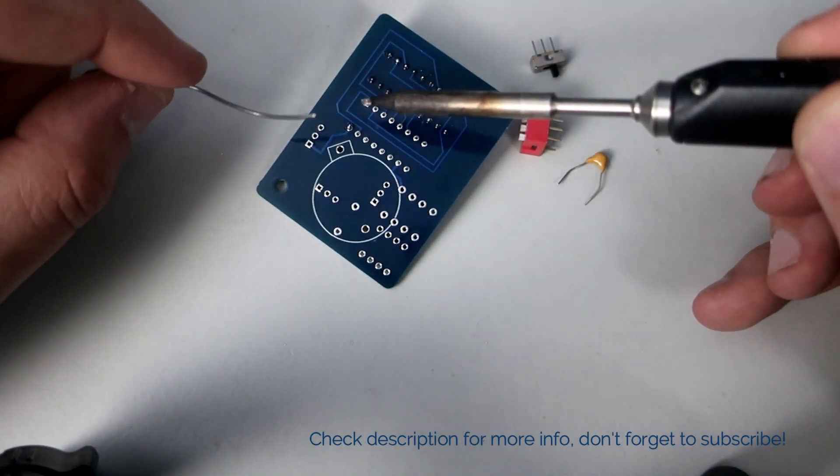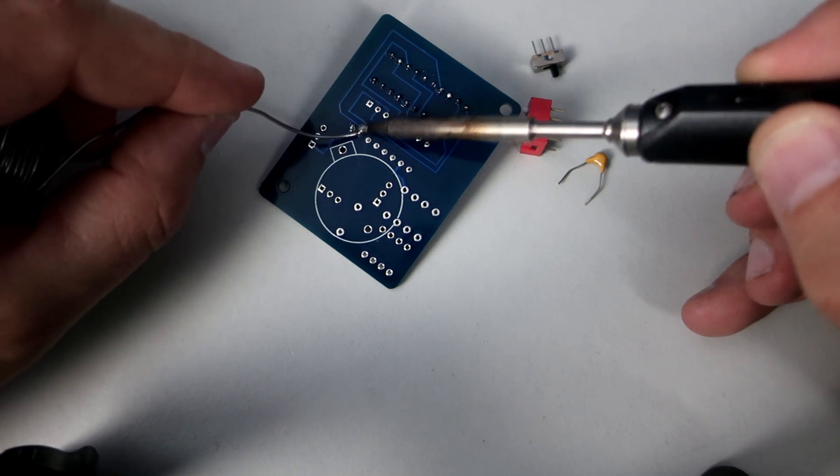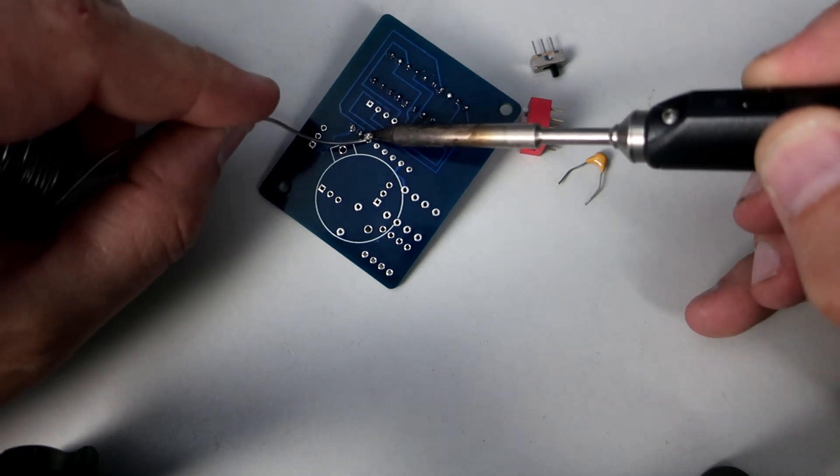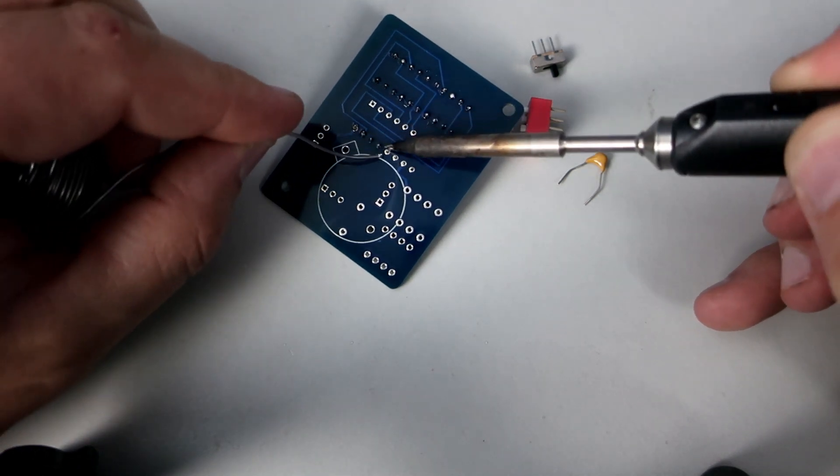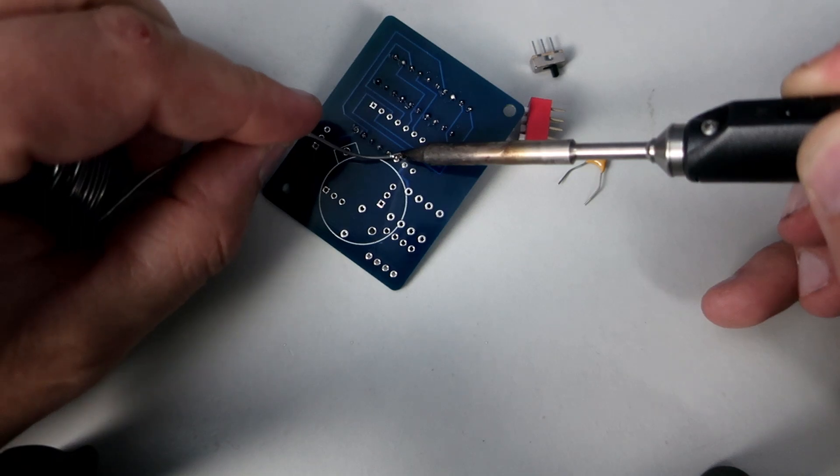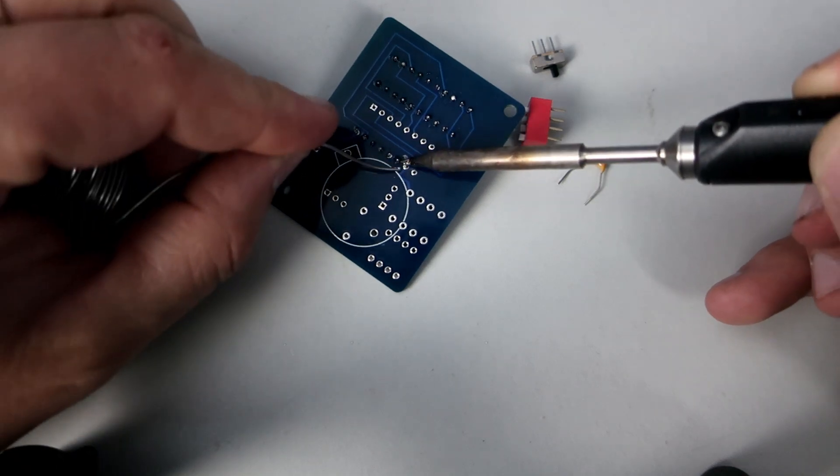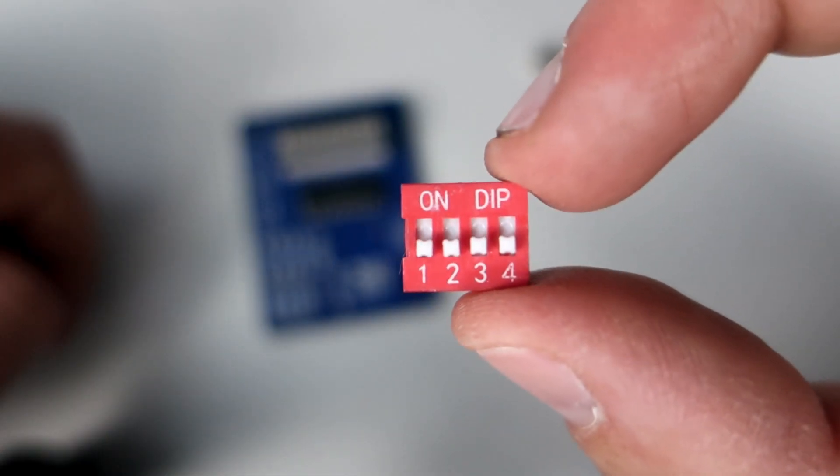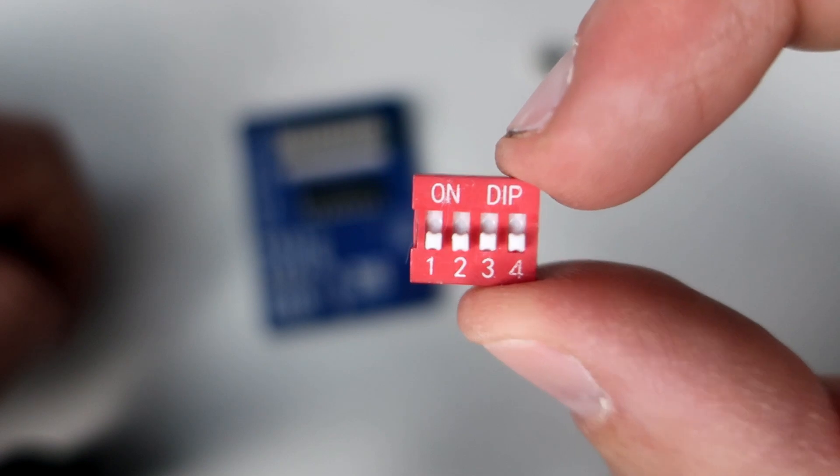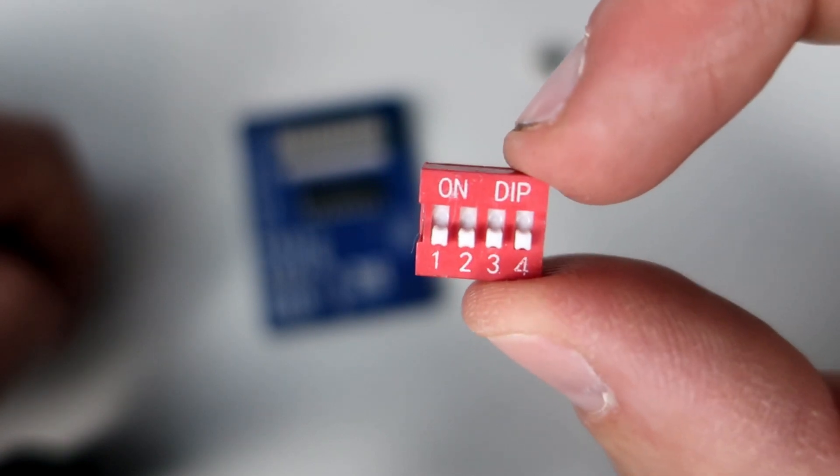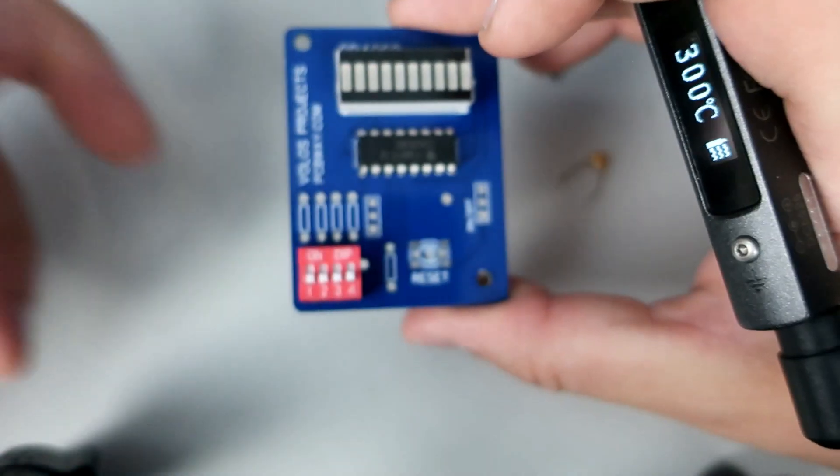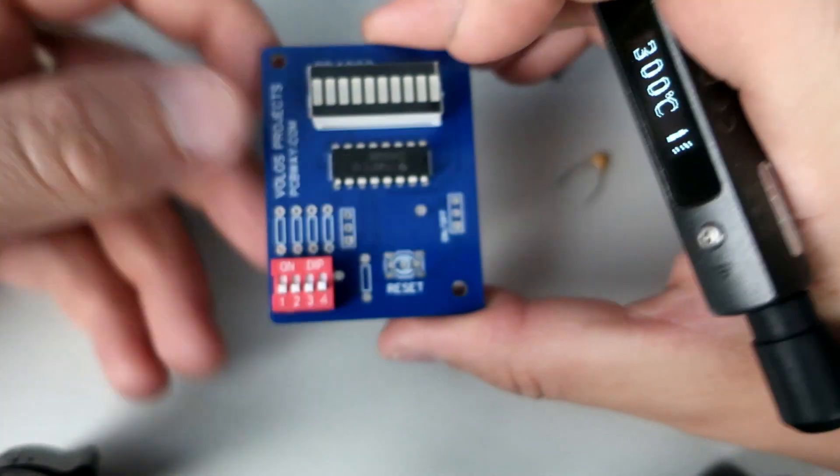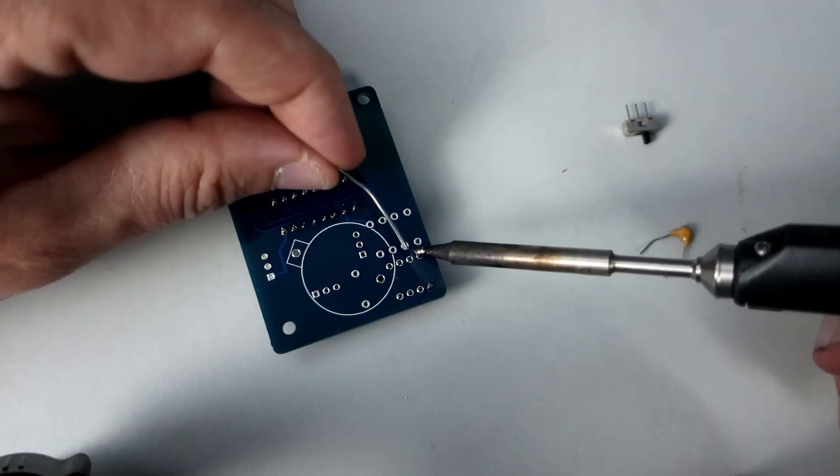Next is this 4-bit DIP switch. I love this component, I love these little switches. Did you know that I love coffee too?